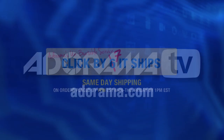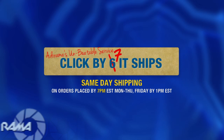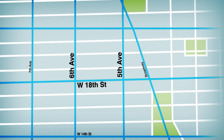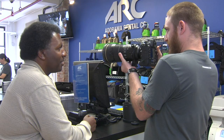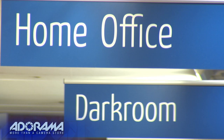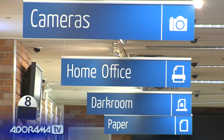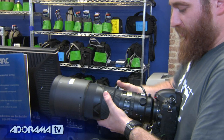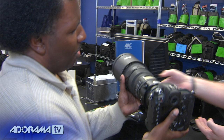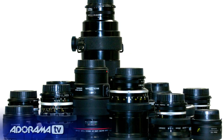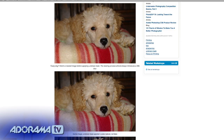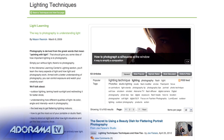Place your order by 7pm and it ships the same day. Plus, the next time you're in New York City, be sure to visit our store, located on 18th Street between 5th and 6th Avenue. Check out the Adorama Rental Company for professional cameras, lighting, computers, and more. We'll help you make the best selection to match your needs while giving you the knowledge to achieve the best outcome from your rental. Adorama is your complete solution for equipment, printing, training, and more. Adorama — more than a camera store.